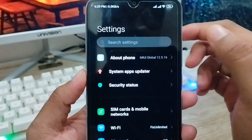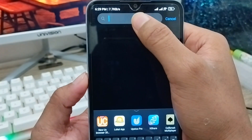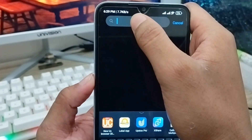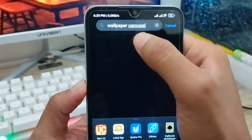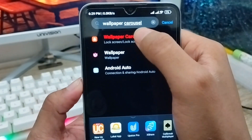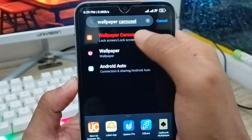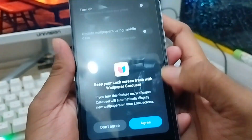As you can see, here is my settings. Tap the search box and type 'wallpaper console.' You can see an option called 'Wallpaper Console' and the 'Lock Screen' option — you have to click this one.